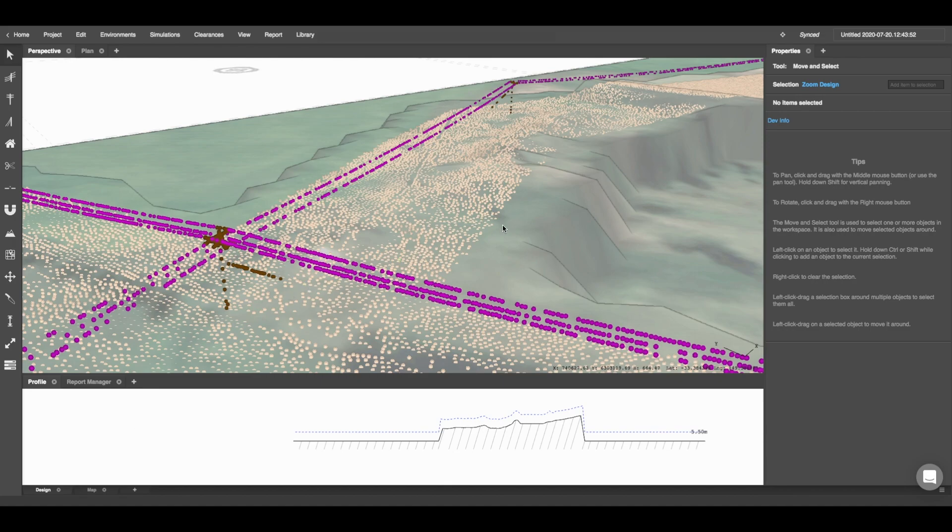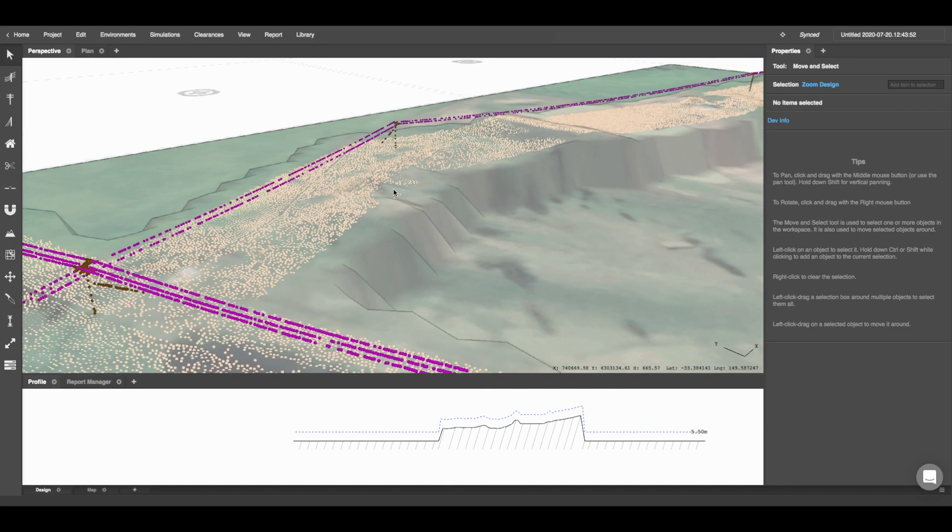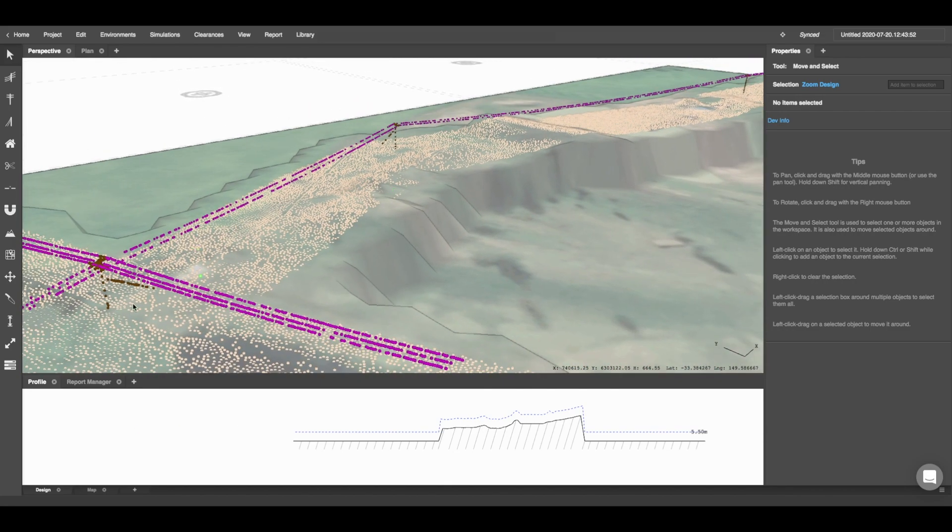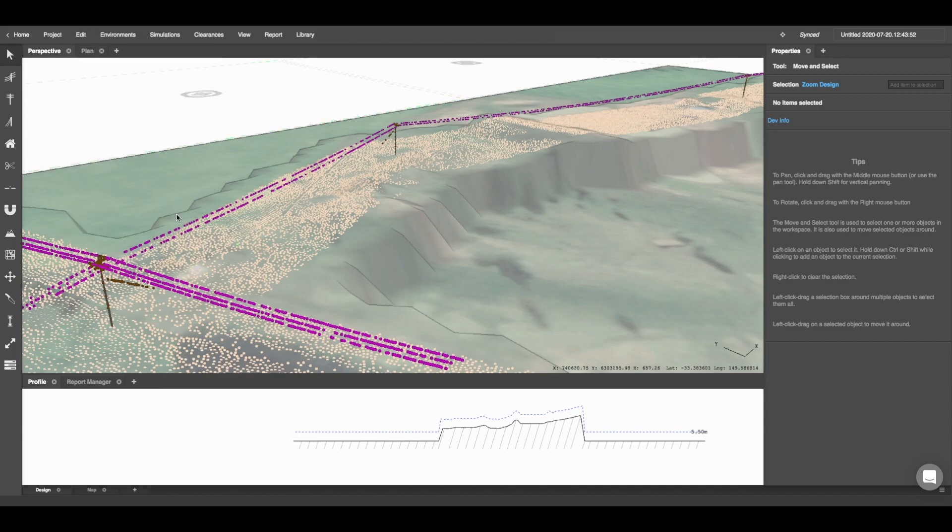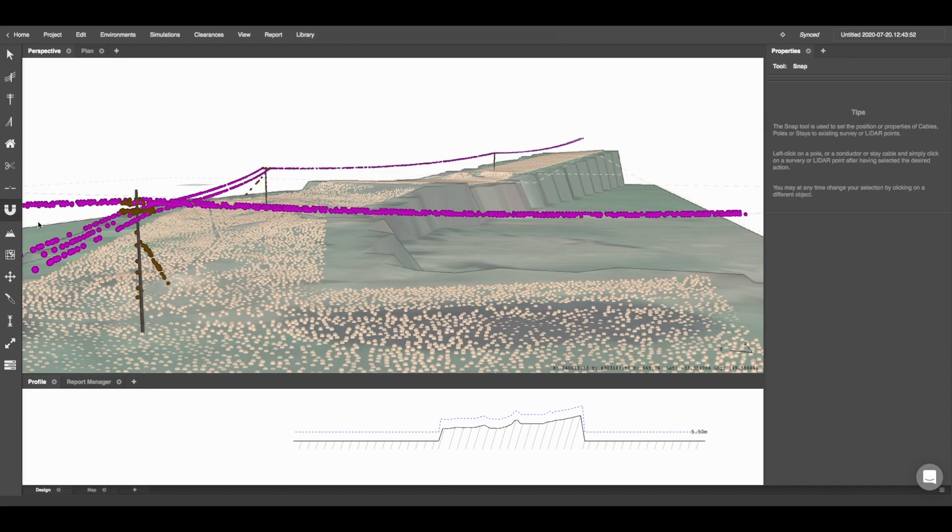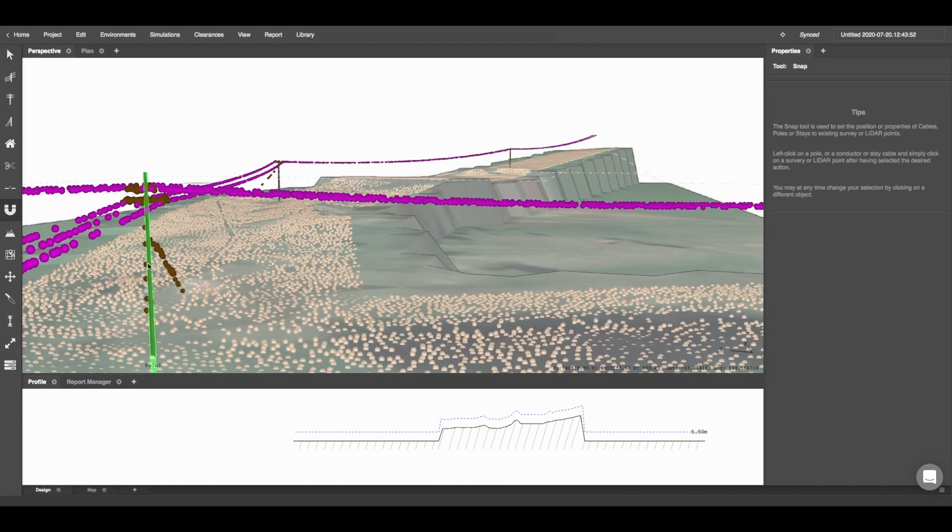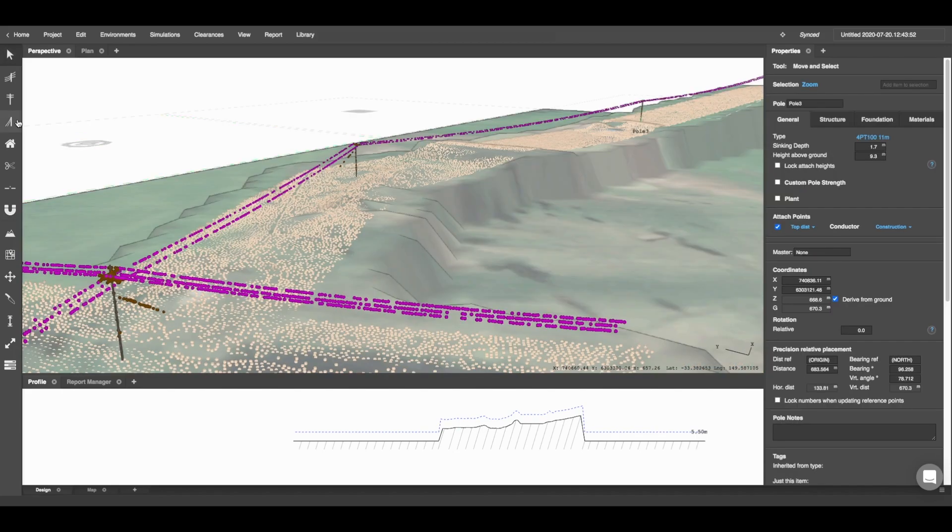To accurately and instantly place poles down in PowerLines Pro wherever pole LiDAR data occurs, I can click Edit and Extract Poles from LiDAR. If I need to fine-tune the placement of the pole, I can click the Snap tool and snap the pole location to those LiDAR points.